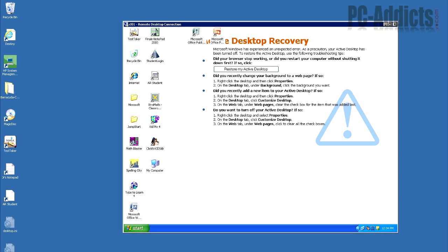In XP, you saw this a lot, Active Desktop Recovery. The reason I'm showing this video now, even though XP's kind of being faded out, is because you'll still probably walk into an environment that has a lot of XPs, especially like in school districts.